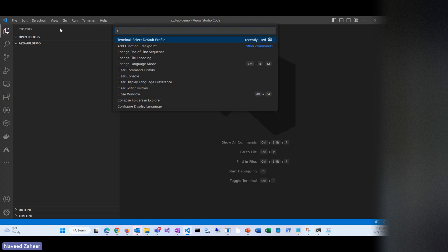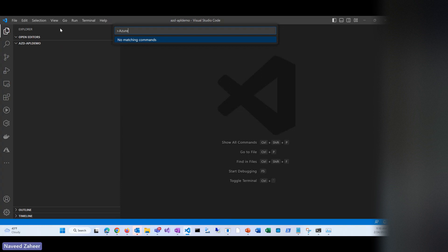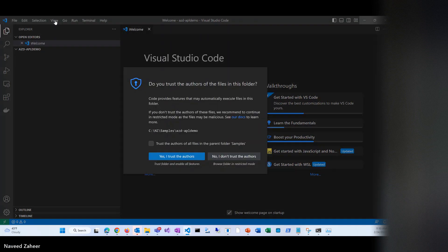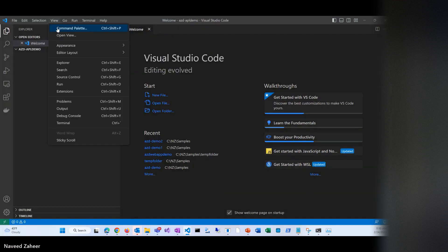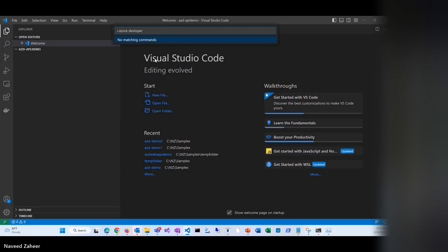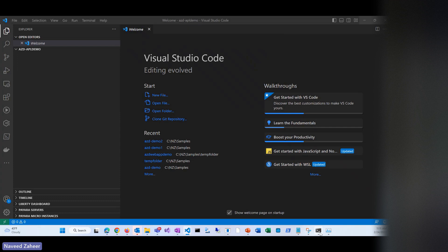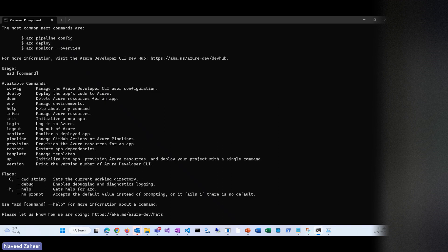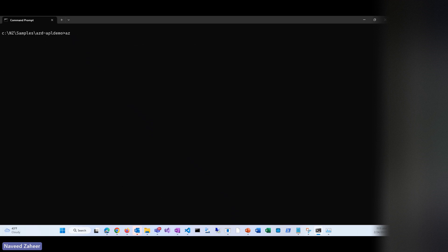For some reason the VS Code extension is running slow, so let's go with the command prompt option instead. To use Azure Developer CLI, you install it and then you have the 'azd' command available. If you type 'azd', it shows you all the different options. What I'm going to do first is run 'azd init', which will initialize a new project.